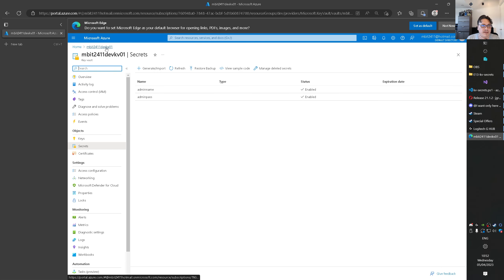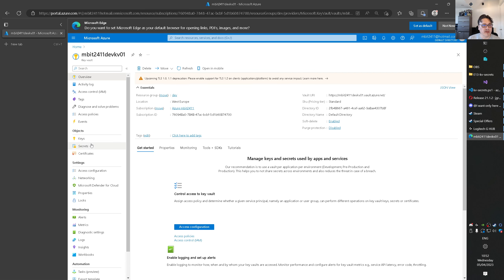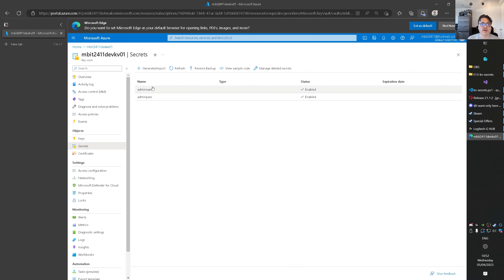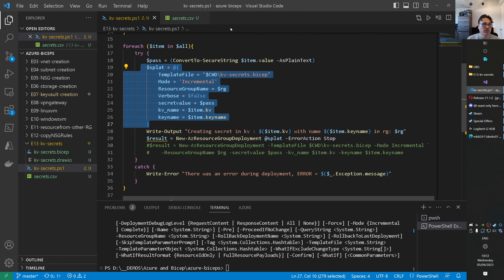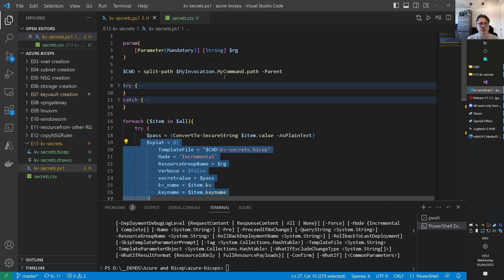Let's open the browser and go to Azure. I'm already in my Key Vault. On the left I can go to Secrets, and currently I have two secrets — nothing else. When I run the script I would expect to get secret one, secret two, secret three, and secret four inside my Key Vault with the corresponding secret values.